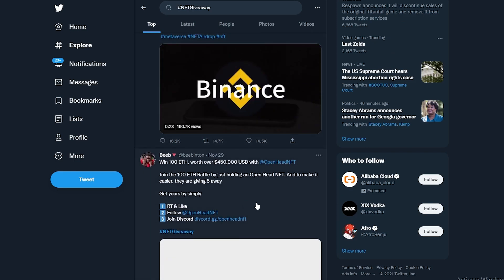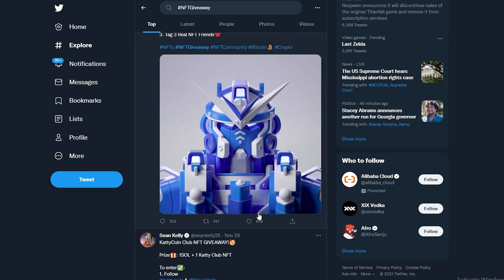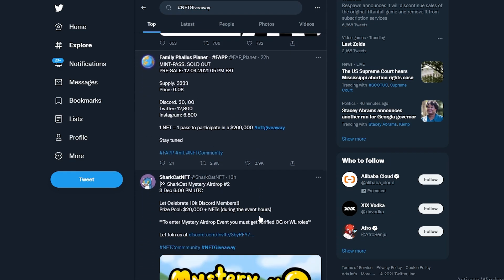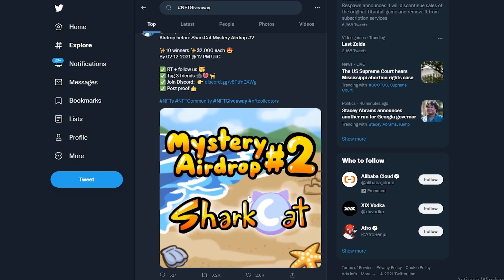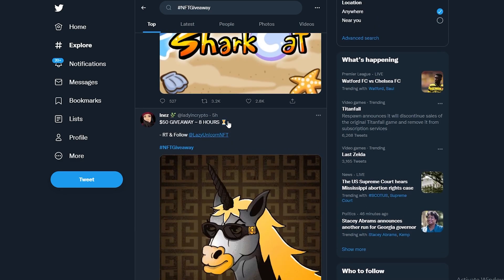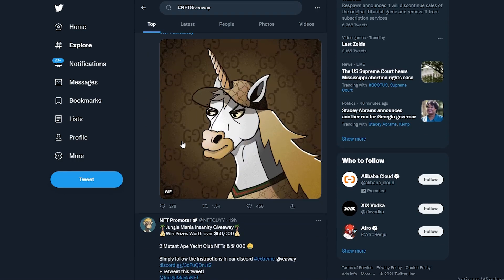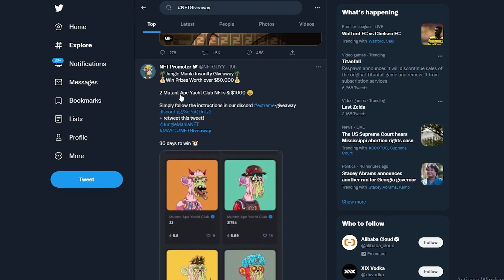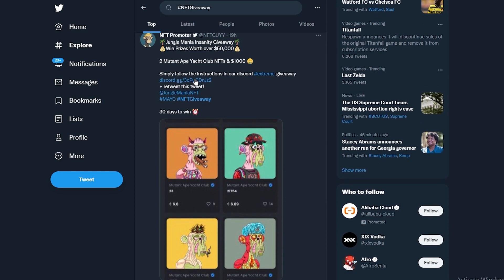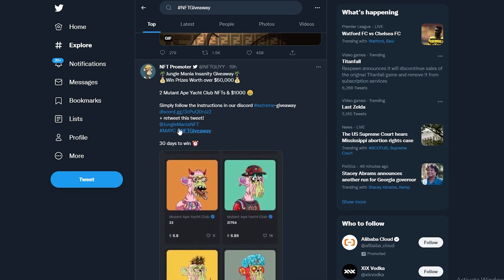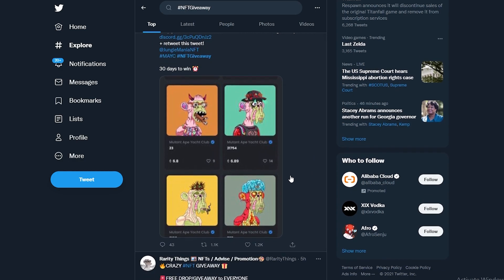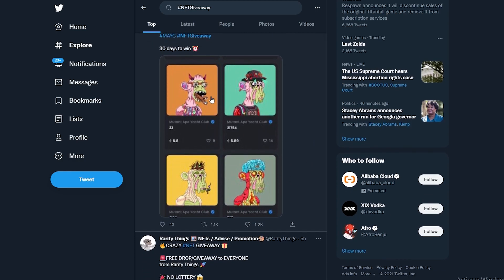You can also find different Discord servers where they have competitions for NFTs that you can win. For example, this person is doing a Jungle Mania instant giveaway — two Mutant Ape Yacht Club NFTs and $1,000. All you have to do is join the Discord server, retweet the tweet, use the hashtags, tag them, and tag a couple of friends. That's it — you can win one of those NFTs.